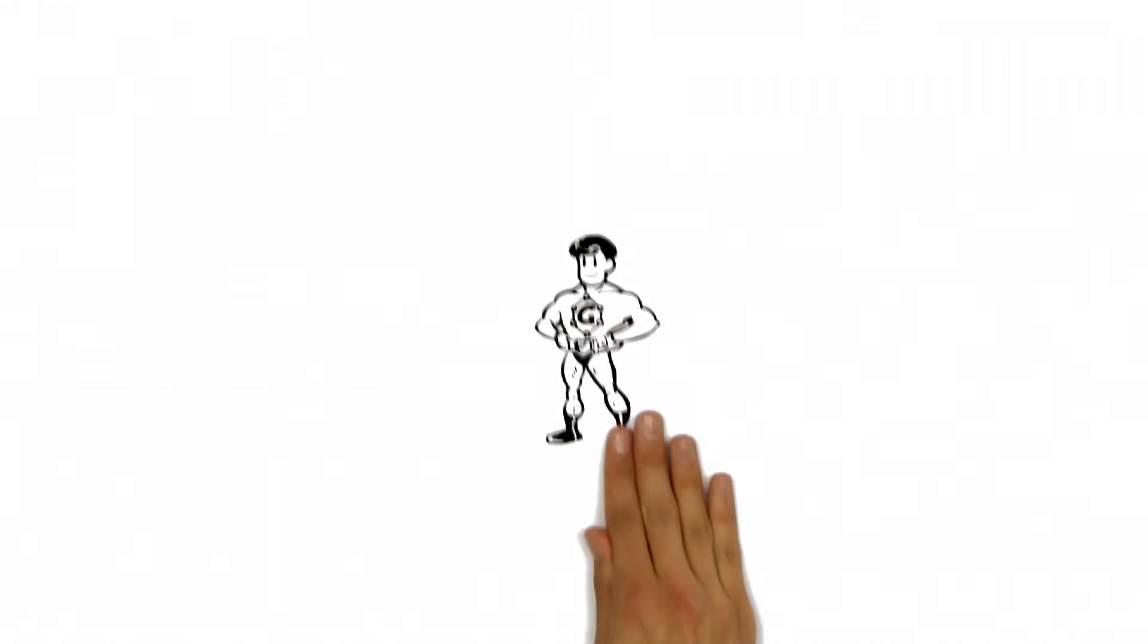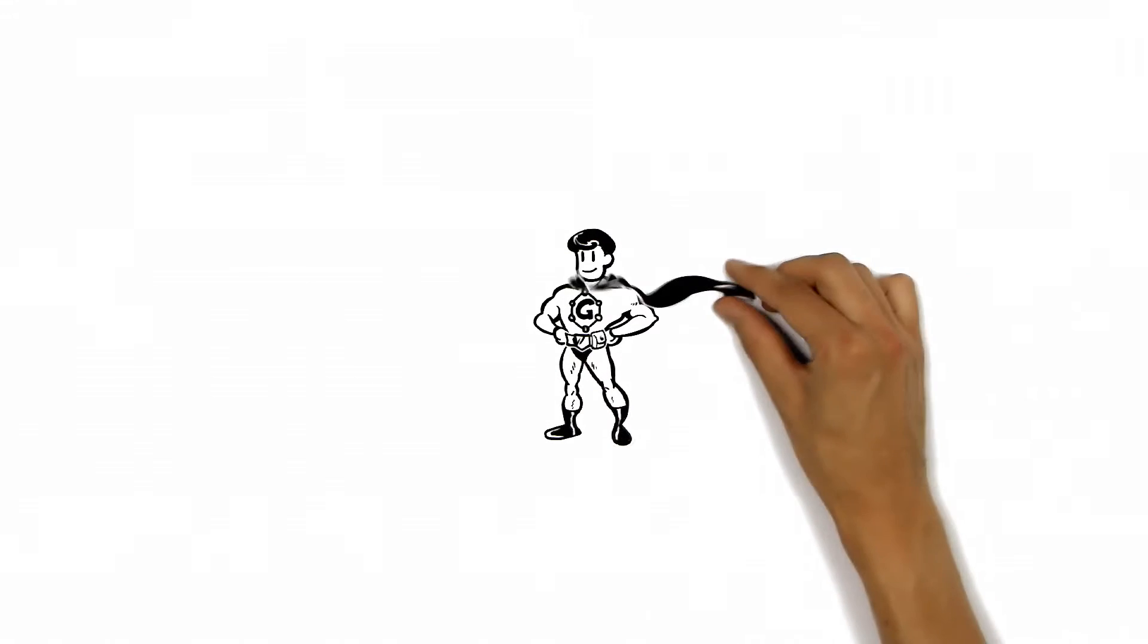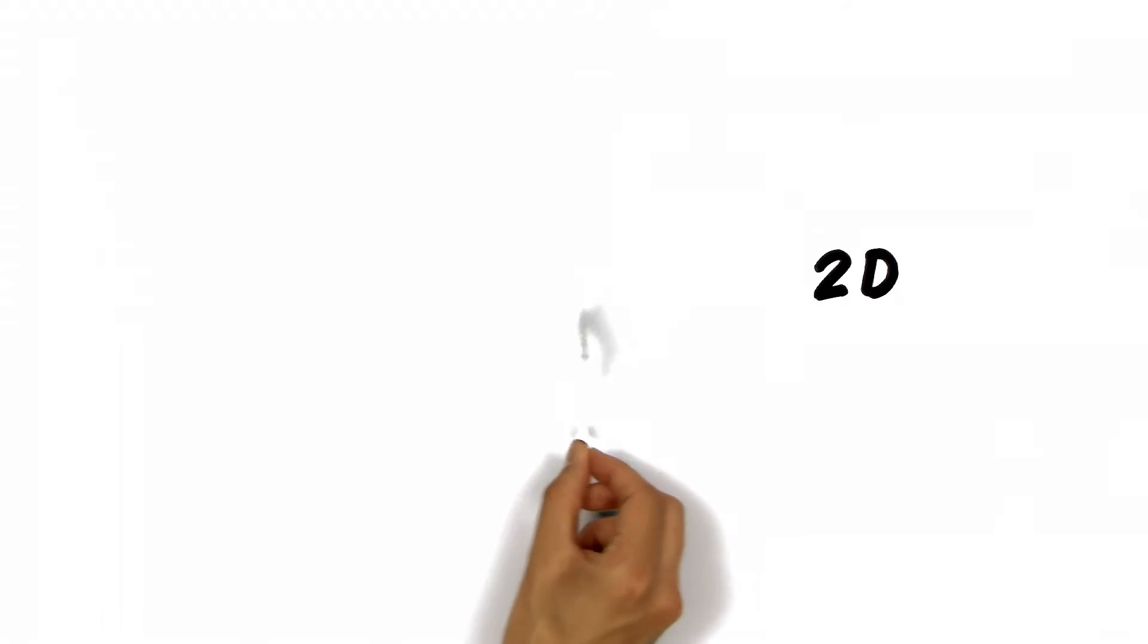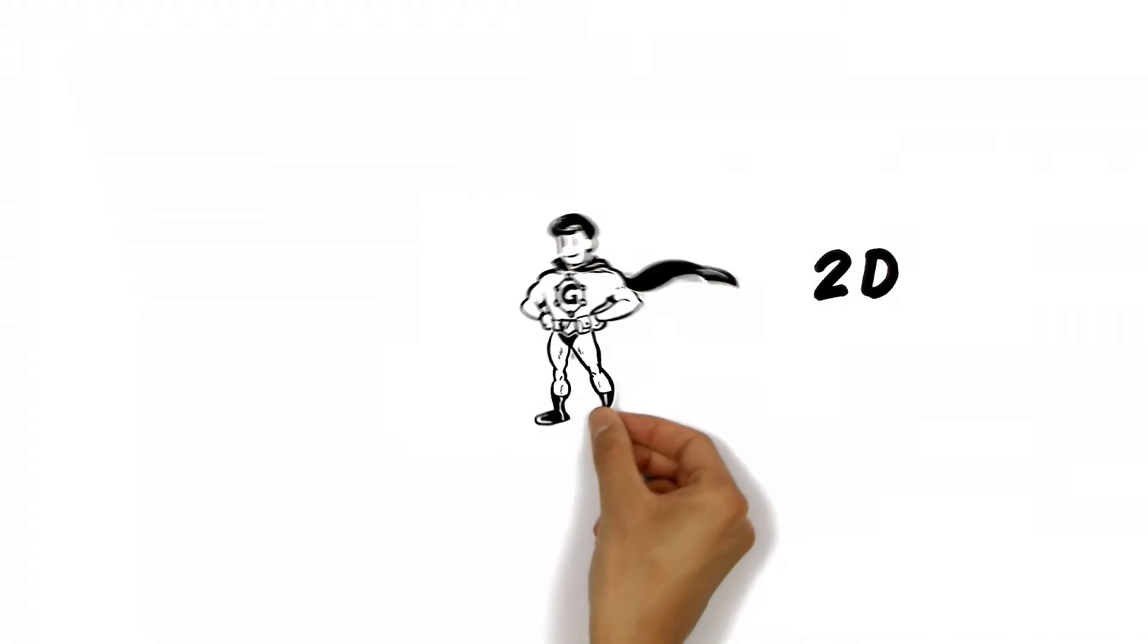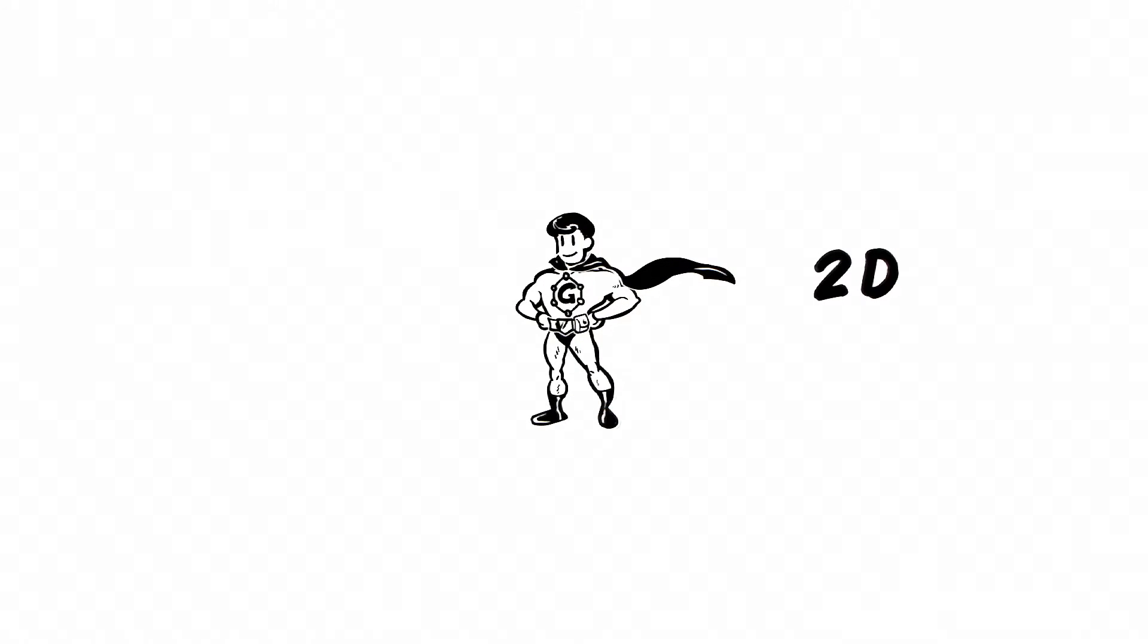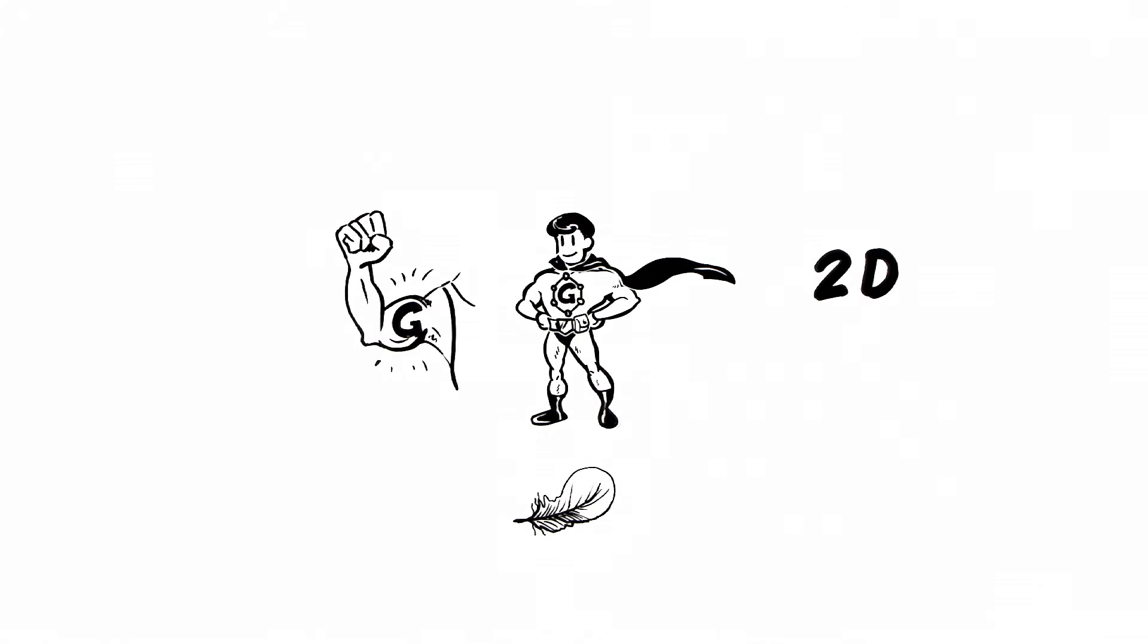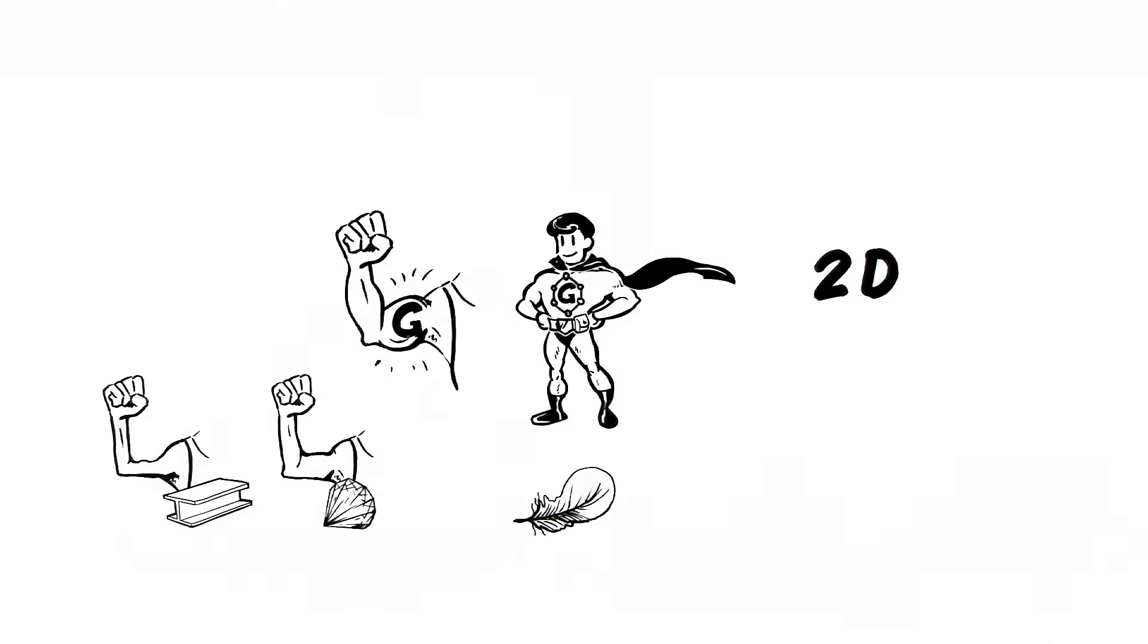What makes Mr. G a really super material is the combination of his unique properties. G is the first 2D crystal ever known to us, the thinnest object ever obtained and also the lightest one. G is the world's strongest material, harder than diamond and about 300 times stronger than steel.